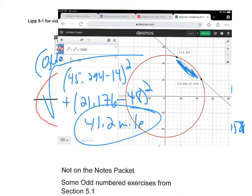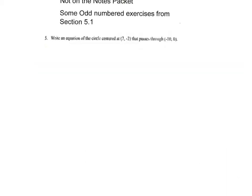Nothing wrong with using technology to solve these kinds of questions. These are some odd exercises from the textbook section that tend to give people a hard time, so I thought I'd walk through them.